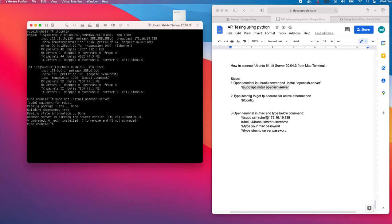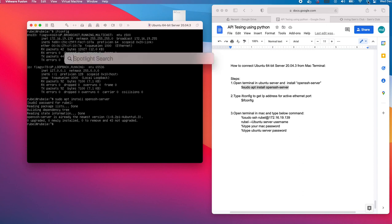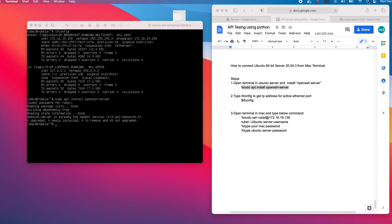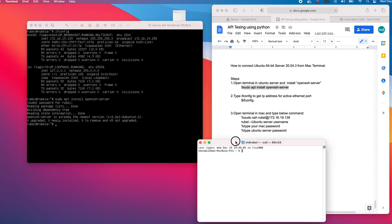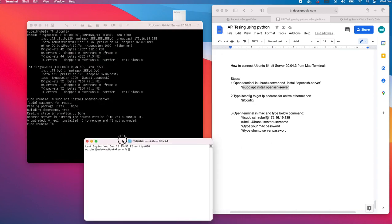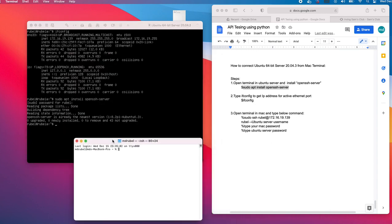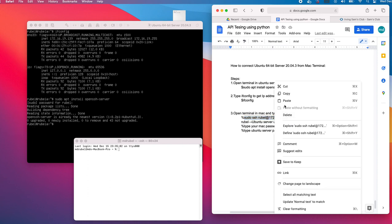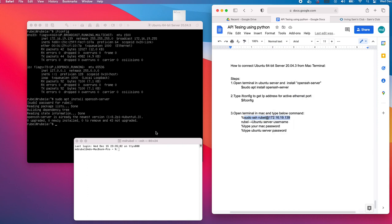Actually step number two we already ran first. Now let's open the terminal. I can go to the spotlight and type terminal. I have a terminal here. What I have to do is just copy here: sudo ssh and rubel is my username, as you see the @ sign - before the @ sign is my username and the IP address.